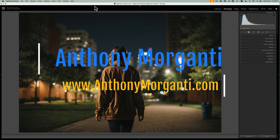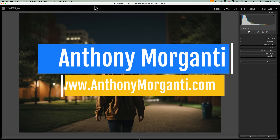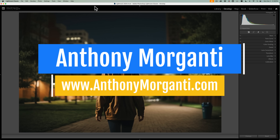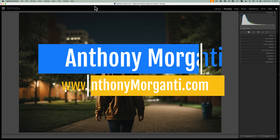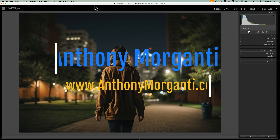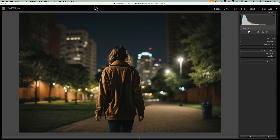Hi everyone, Anthony Morganti here. In today's video, I'm going to show you how to use Lightroom to add fog to an image.